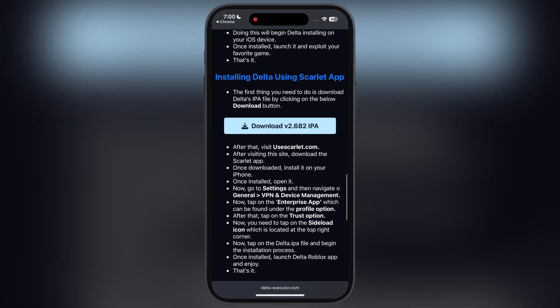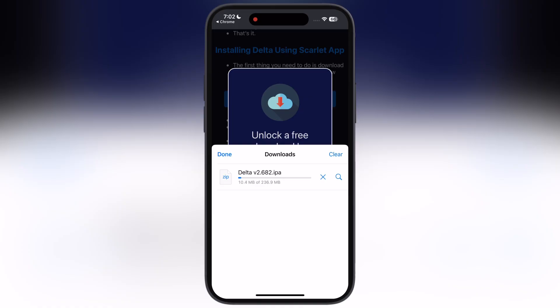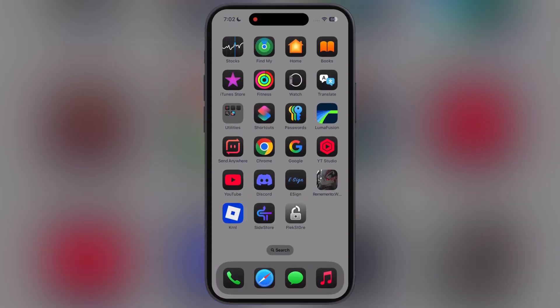Here you will find the Download IPA button. Tap on it and download the Delta executor IPA file. Once you download the IPA file, we have to sideload the Delta executor IPA file on your device using any sideloading app or method.